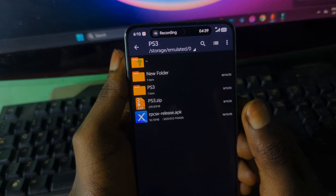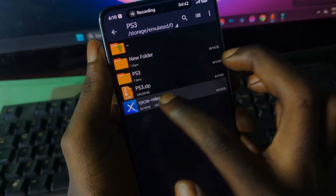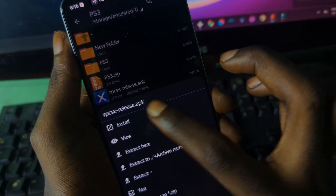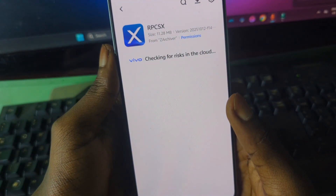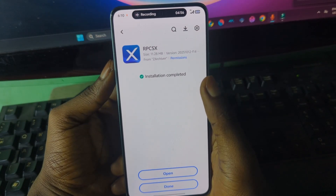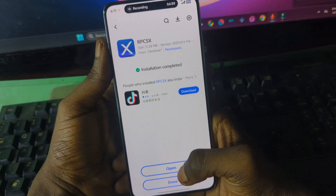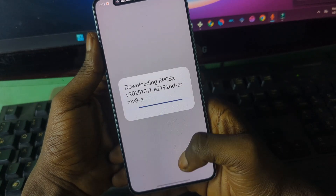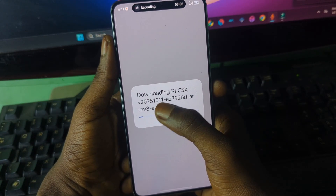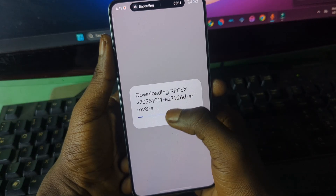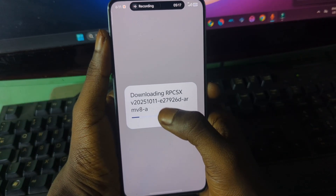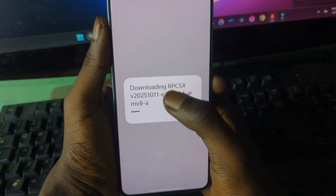Now we are going to install the emulator. You can see the emulator we downloaded — just press on it and press Install. After that, press Open and Allow. It will start downloading some files, showing something like 'Downloading RPCS3 version V8-A'. Wait for it to finish at this stage.